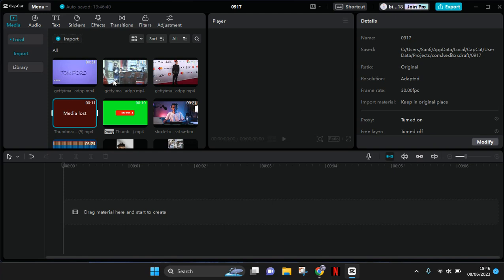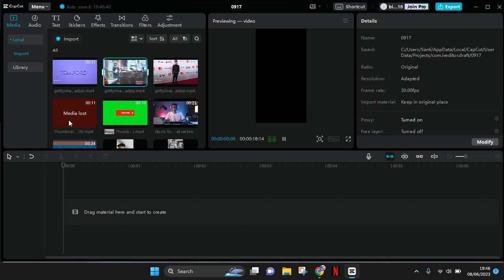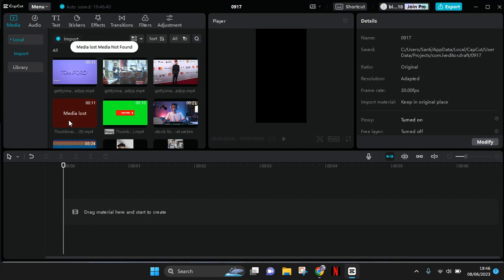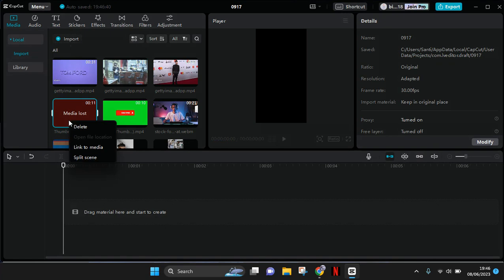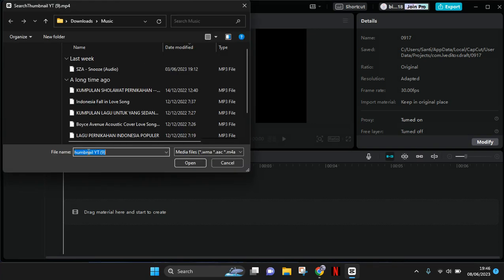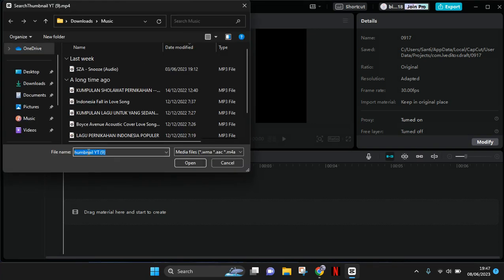To link the media again, just click on the lost media, right-click on it, and there will be an option to 'Link to Media'. Here you need to link it again — you need to choose the same file, but first you need to know where you saved or moved the file.